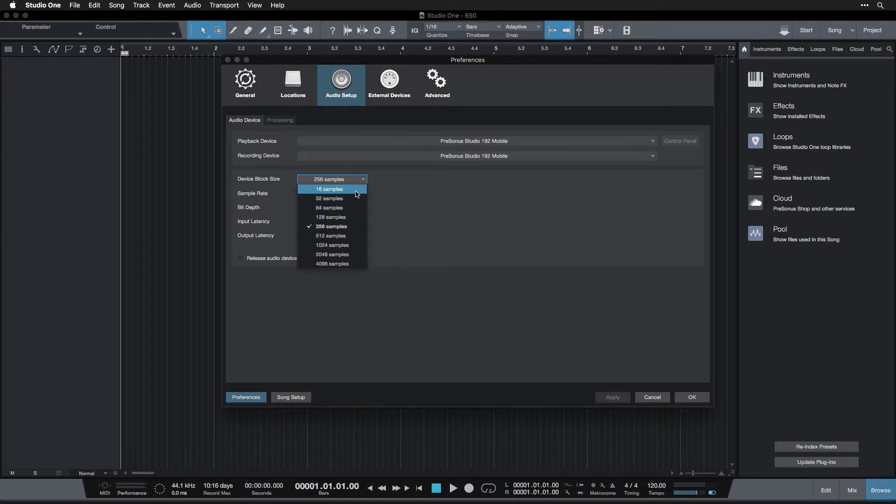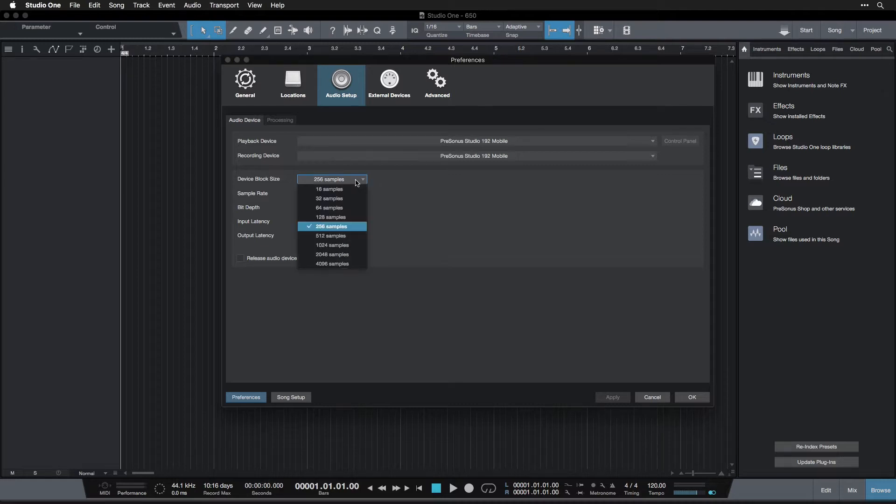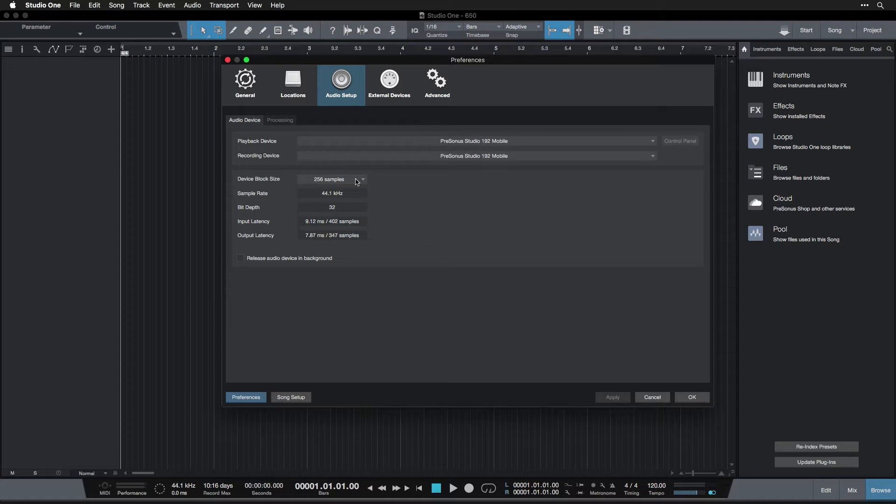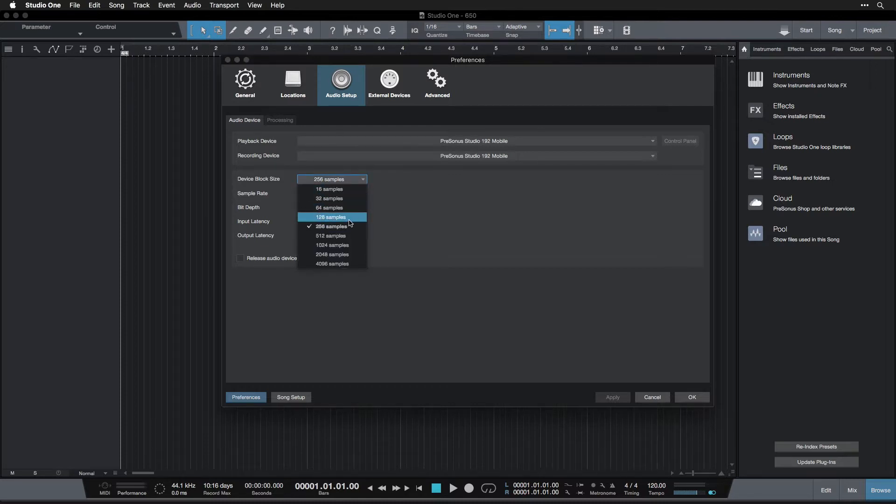And the more complicated your session becomes, the more instruments you have, the more effects you have, all that kind of stuff, the higher this has to go. And you're going to know when to change it because your audio is going to start crackling or skipping or making weird pops, all sorts of strange sounds. That's probably because your device block size is set too low. So when we're recording, when we're trying to write the parts or compose the parts for our song, it's good to have this device block size set low, like 128, if you can, even 64.